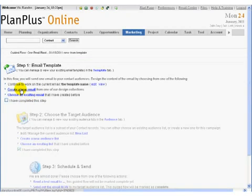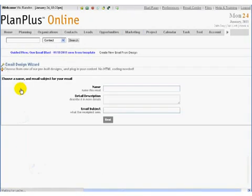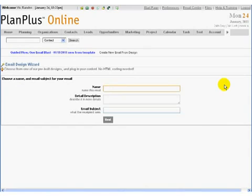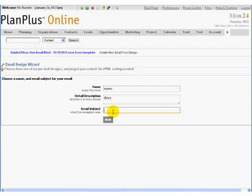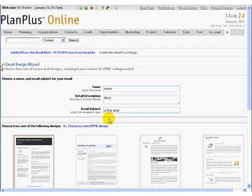So I'm going to go ahead and create a brand new email template and I'm going to create it from the wizard. So I'm going to give it three pieces of information: the name, and these are your words of course so anything that you want to put in here, description and the email subject.